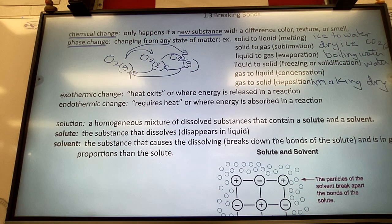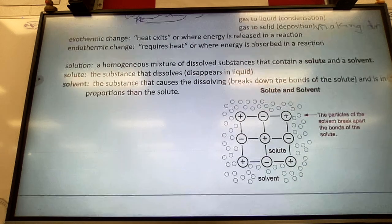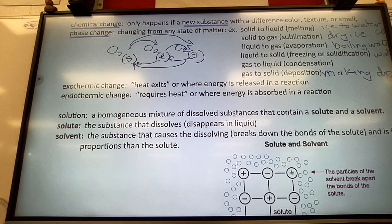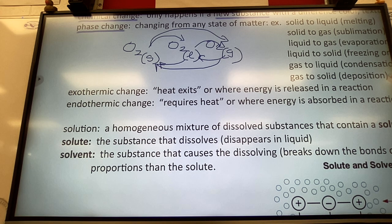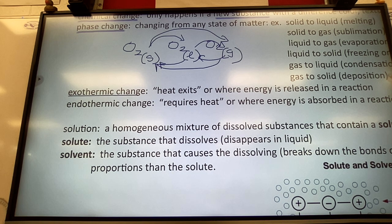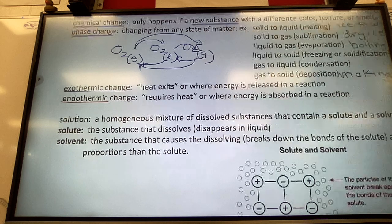Two important terms: if heat exits a reaction when bonds are breaking or forming, that's called exothermic. The reverse — when a reaction requires heat input — is called endothermic. 'Endo' means it requires energy.